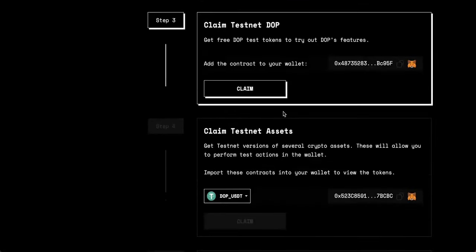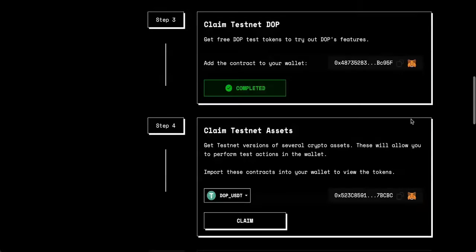Once that's done, we move on to step three, which is claiming testnet DOP tokens. We'll want to claim tokens by clicking this button. Confirm the transaction. And great. Now we've completed step three.